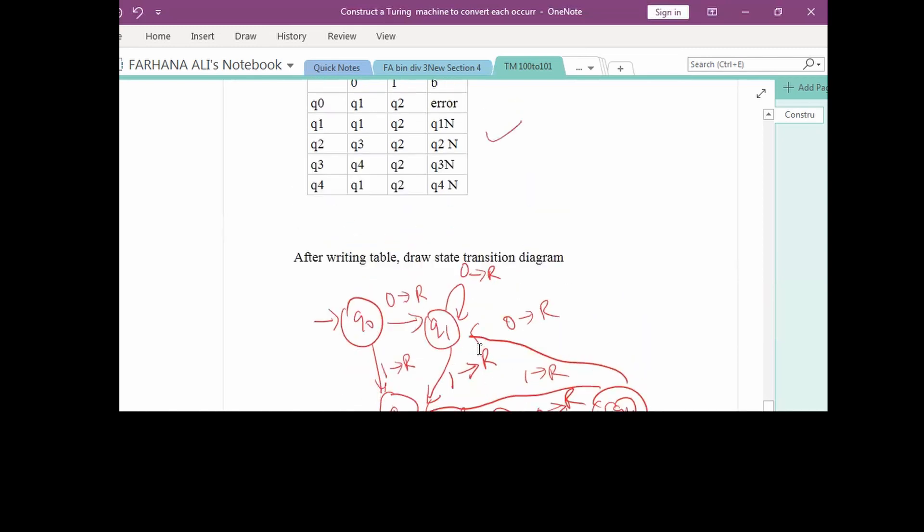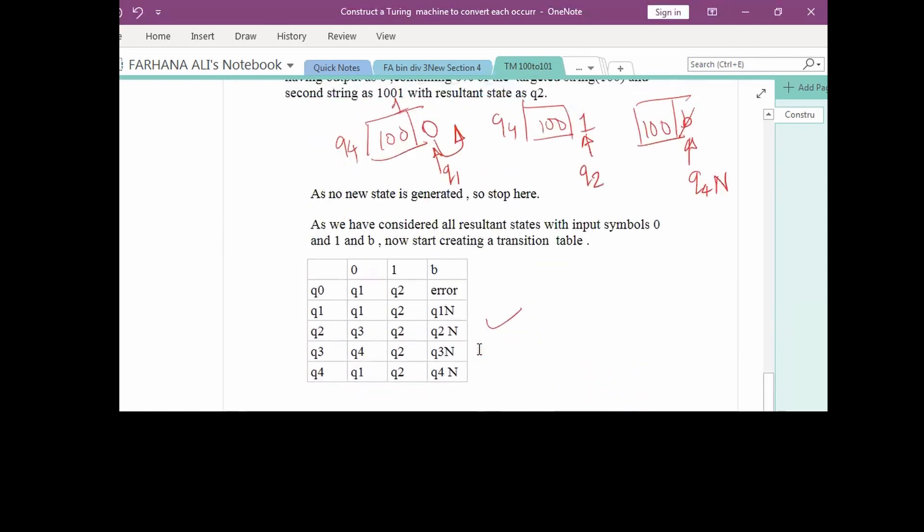This is how we design a Turing machine to replace 100 by 101. I hope you have understood the concept.